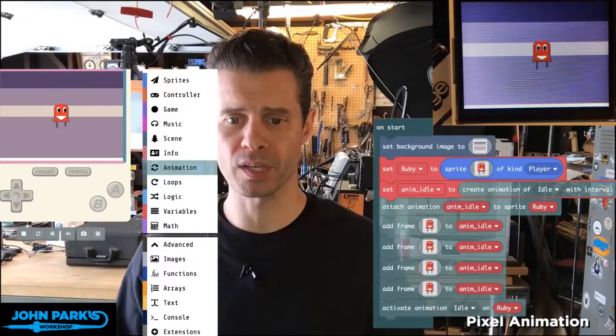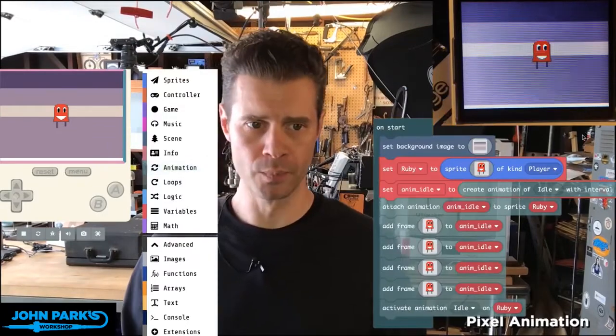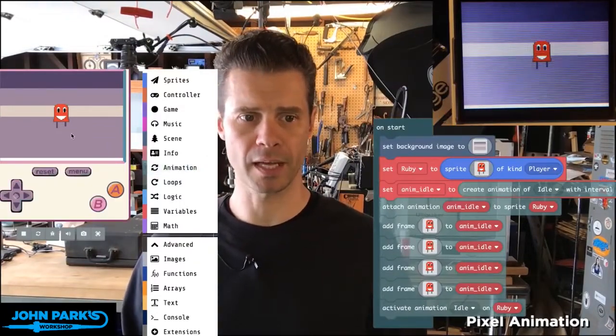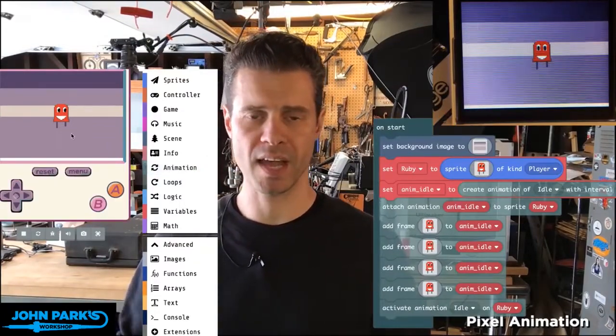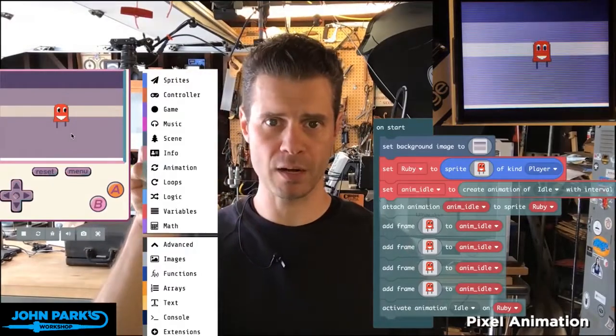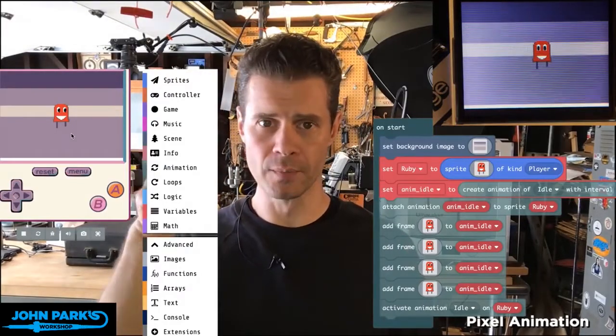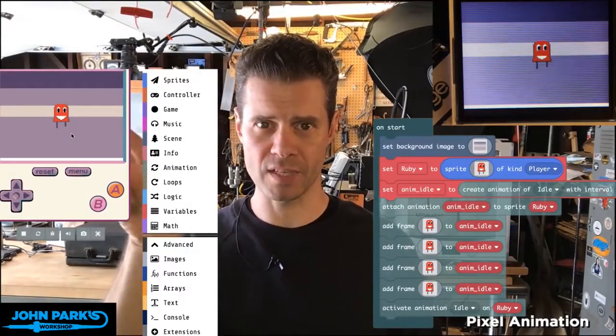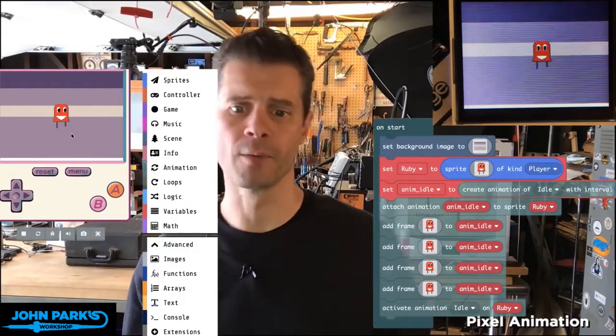A really simple example we're going to do is what you see right here in the simulator — I have a little idle animation, which means when my character is sitting still, Ruby's eyes are just shifting every once in a while.